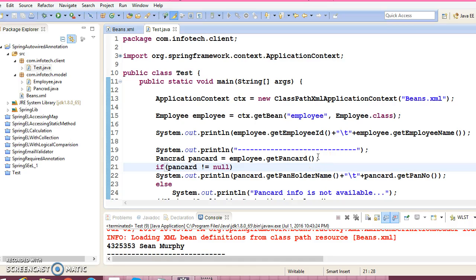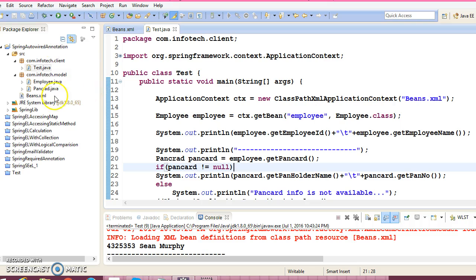Hello friends, my name is Kishan and welcome to this video tutorial. In the previous video tutorial, I had created the project 'Spring Auto Wired Annotations'.